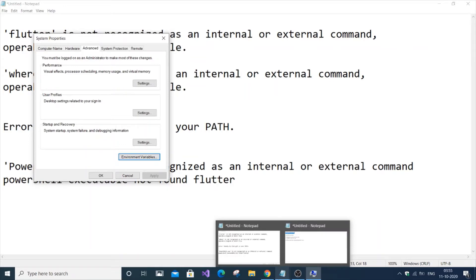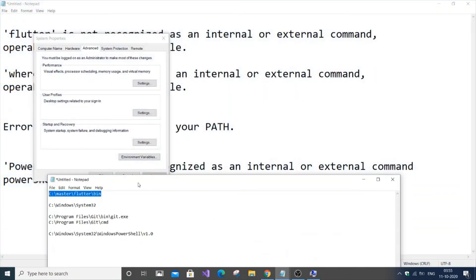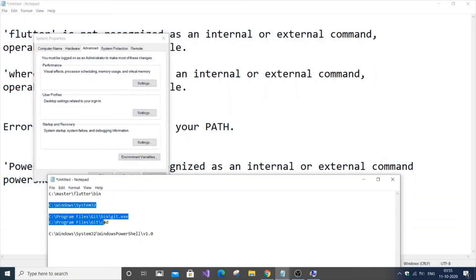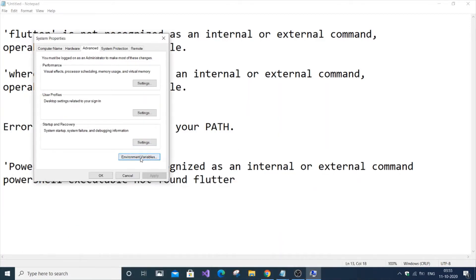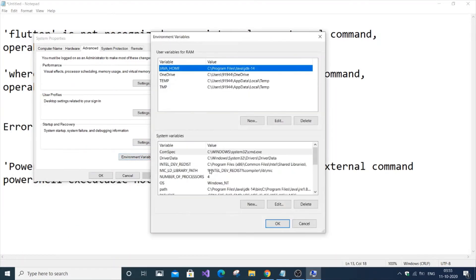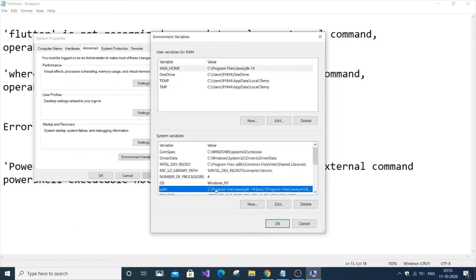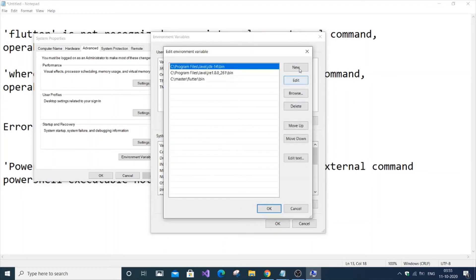Solving 'where' is simple. This path is for 'where' and these two are for git. I'm copying the 'where' path first. Same process: go to environment variables, go to Path, click Edit, click New, and paste.